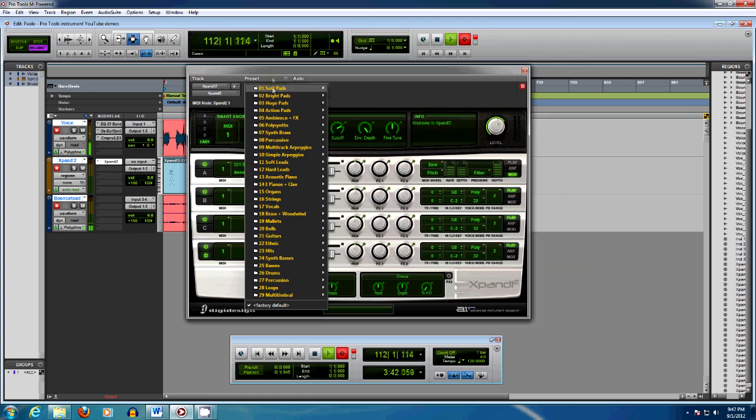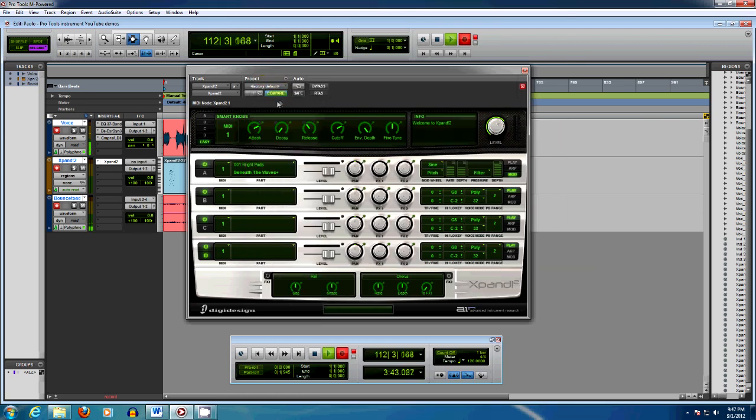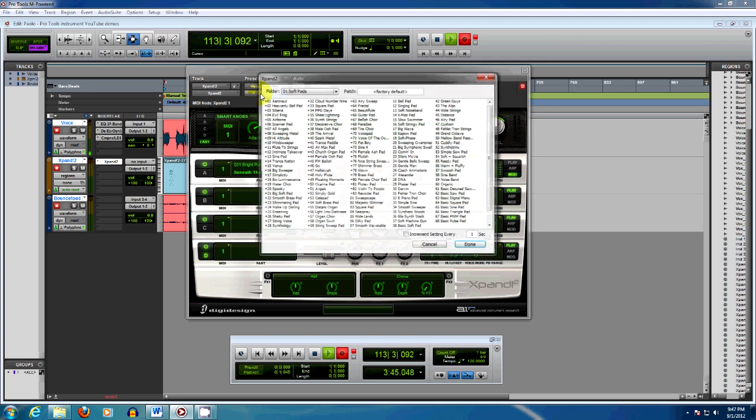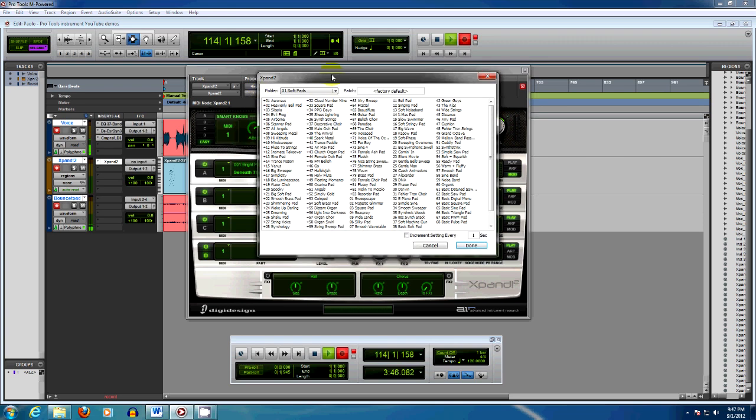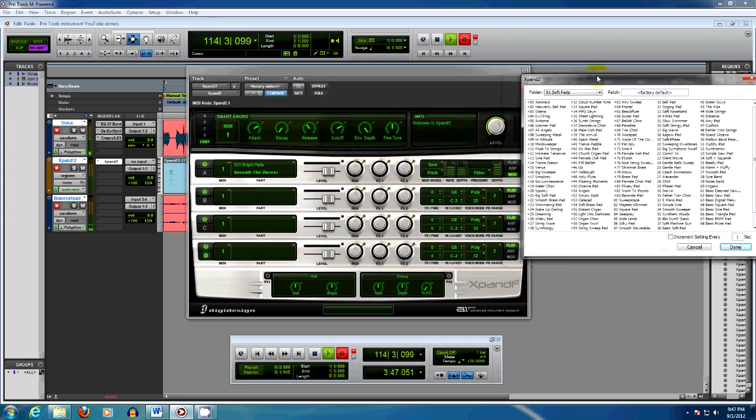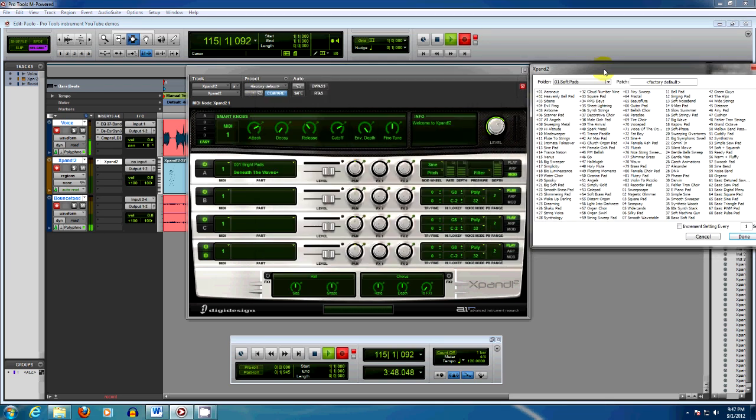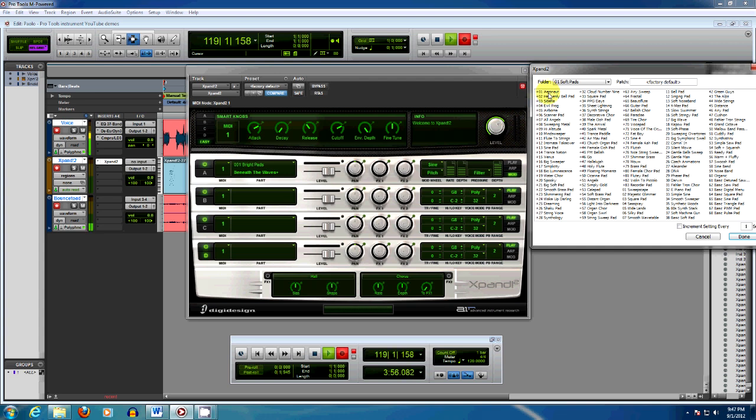To do that we're going to click on this button here that opens up the browser. We don't have the time to listen to all these sounds, but we can pick a few. This one is called Arrow Knot.